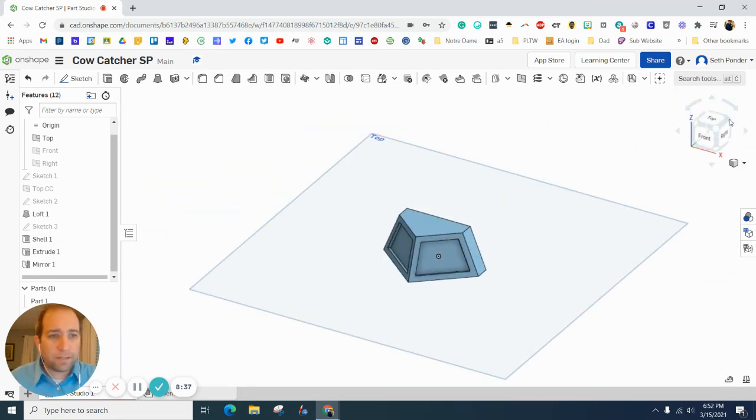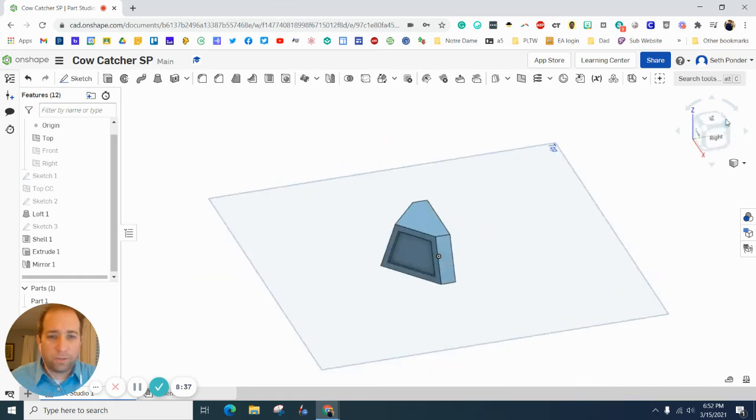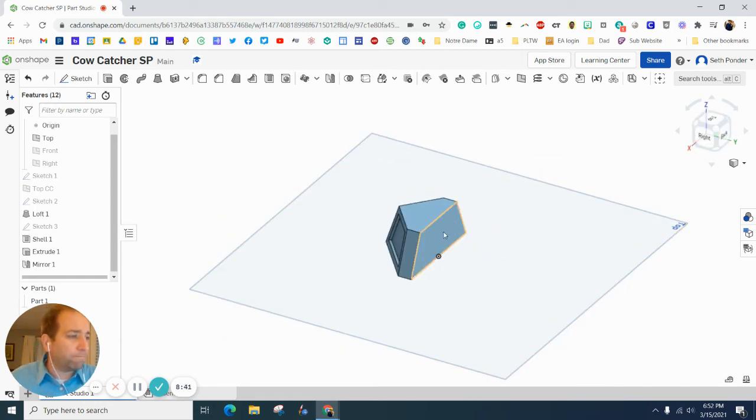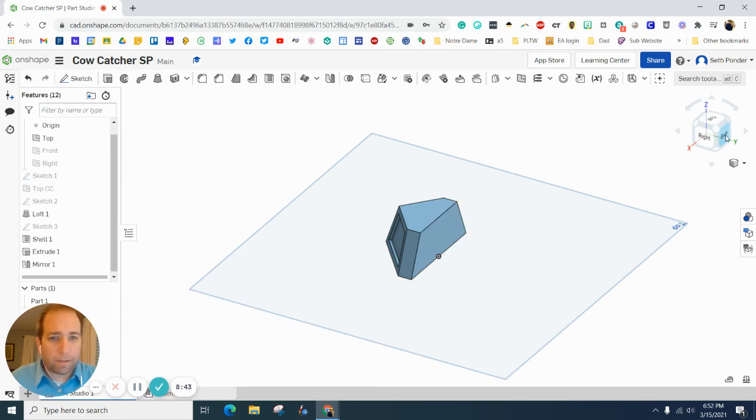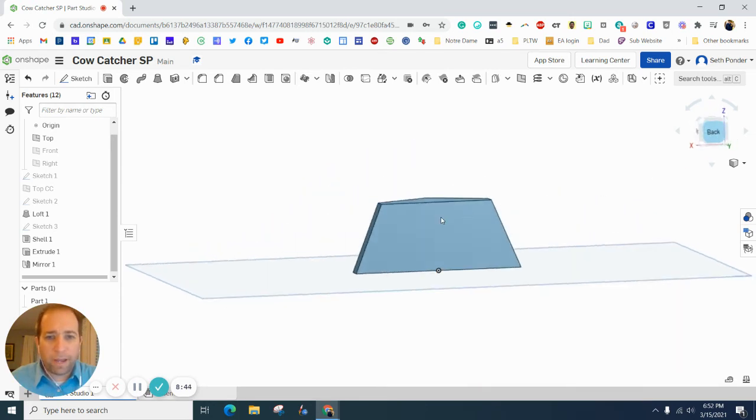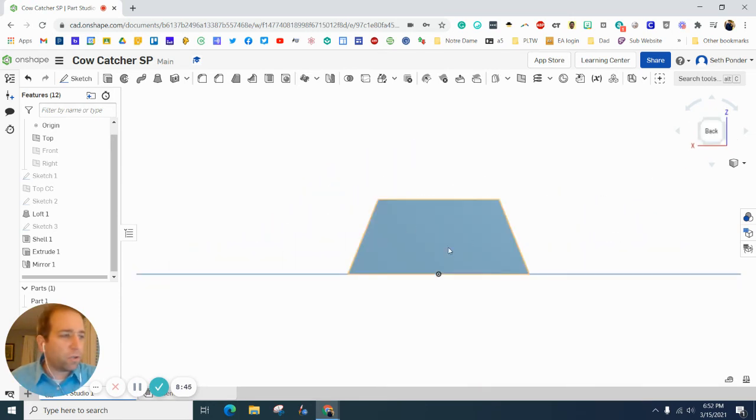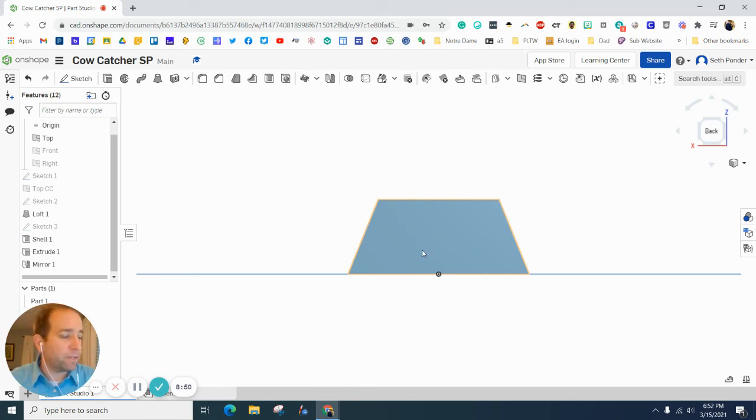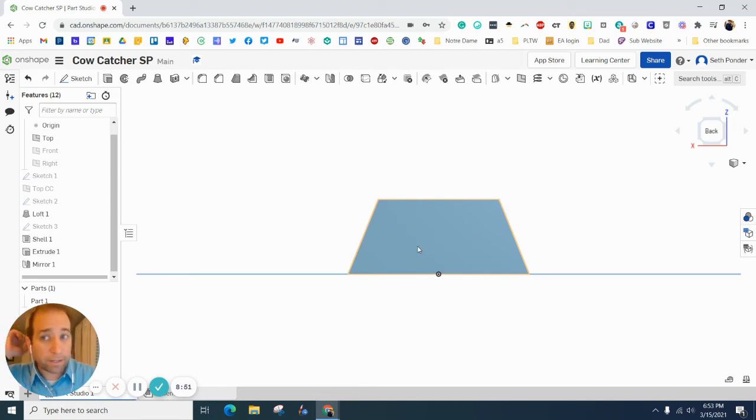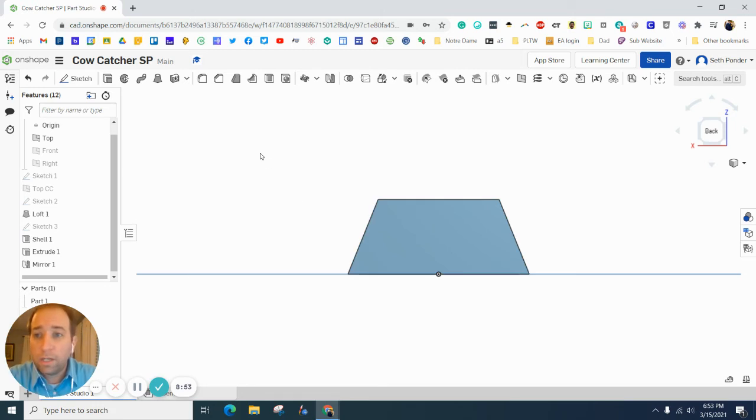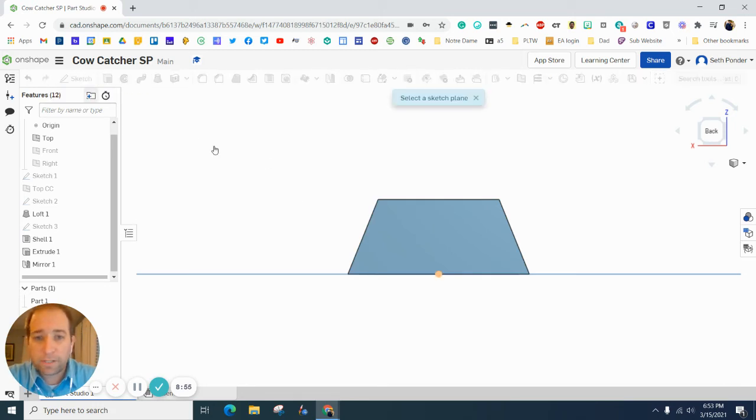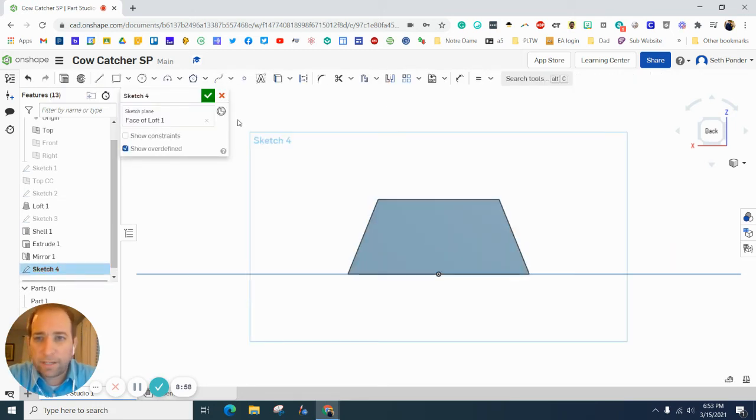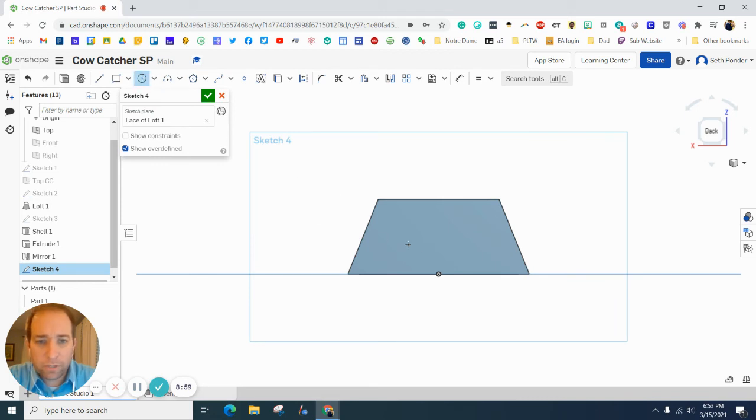The last thing we want to do is we want to add some bolts on the back of this so that it will fit into the train body. So here's what we're going to do. We're going to grab a sketch and we're going to click on the back side of here.